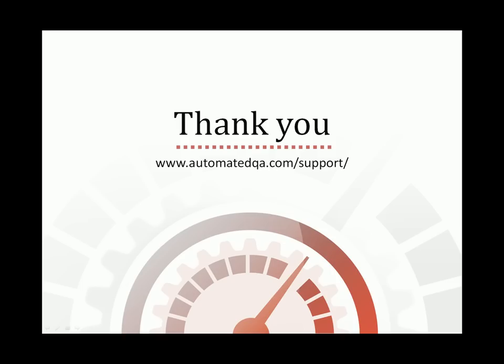This concludes our video on profiling applications with AQTime. If you have any questions, please don't hesitate to contact us at the email address on your screen. We wish you luck, and hope you enjoy profiling your applications with AQTime. Thank you.